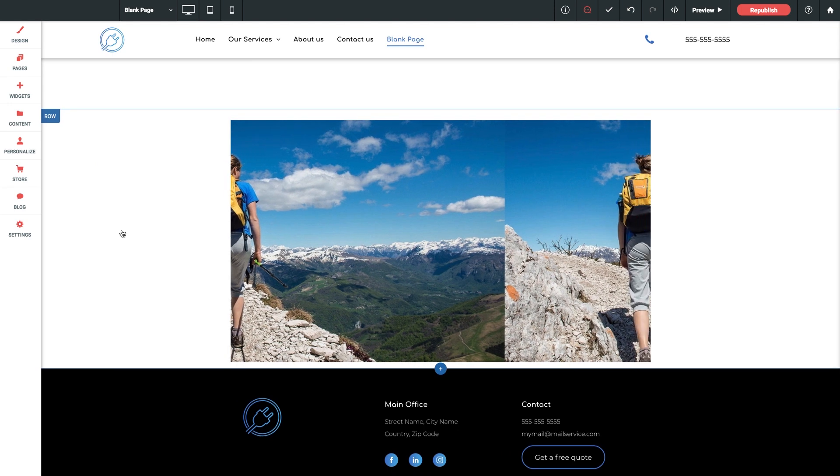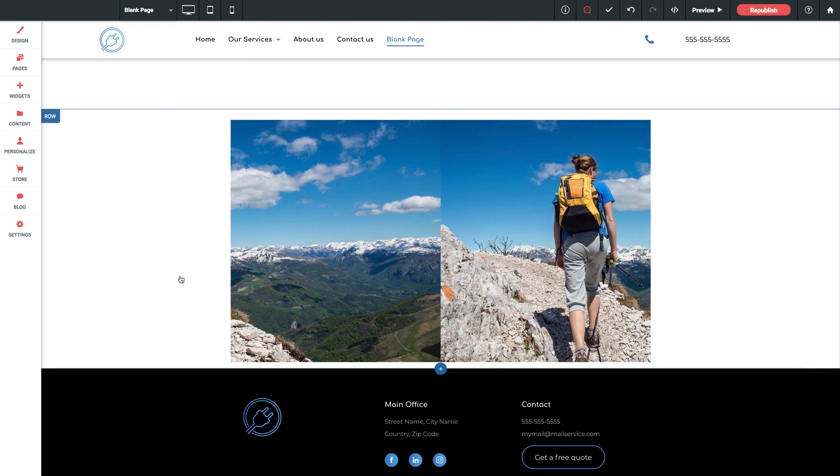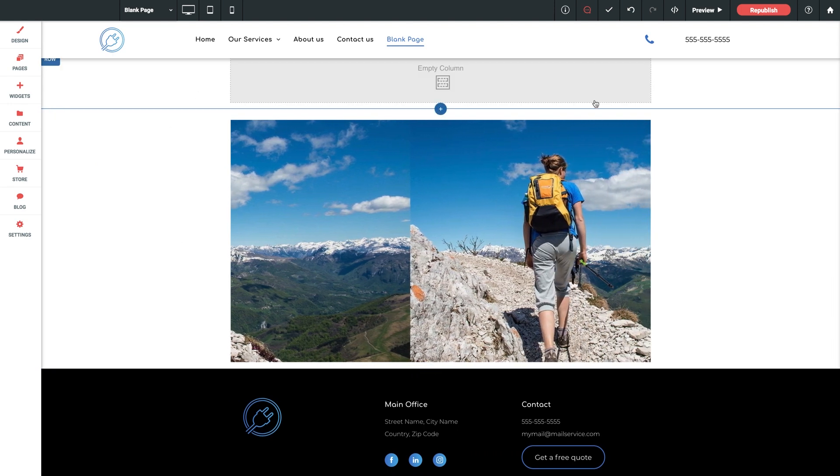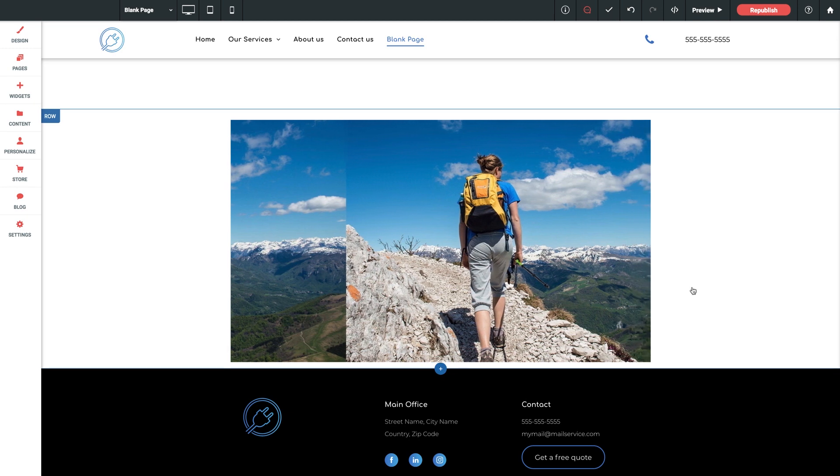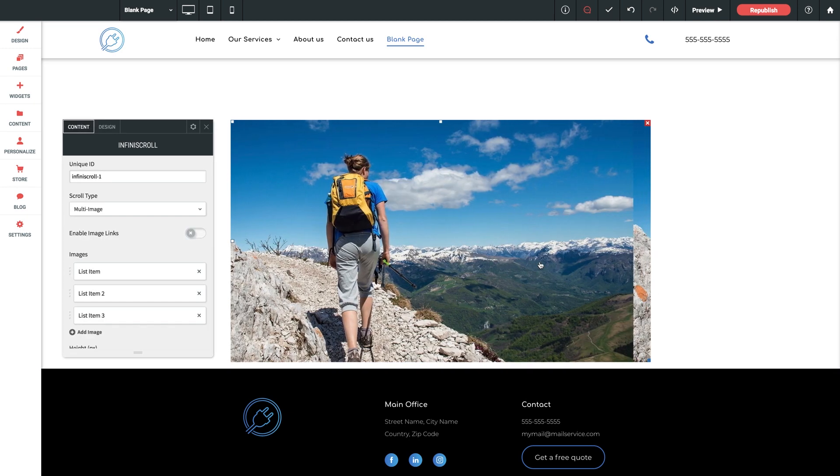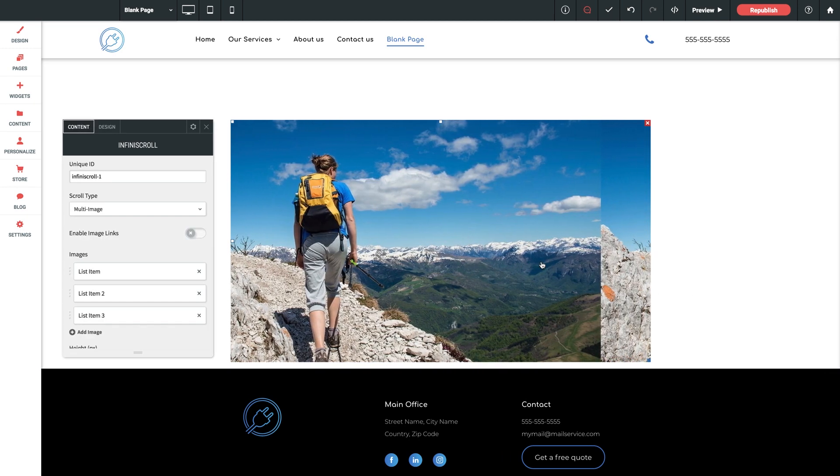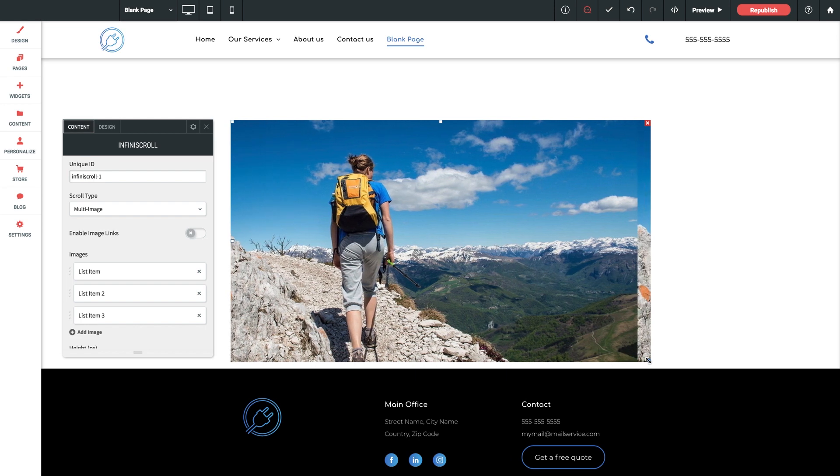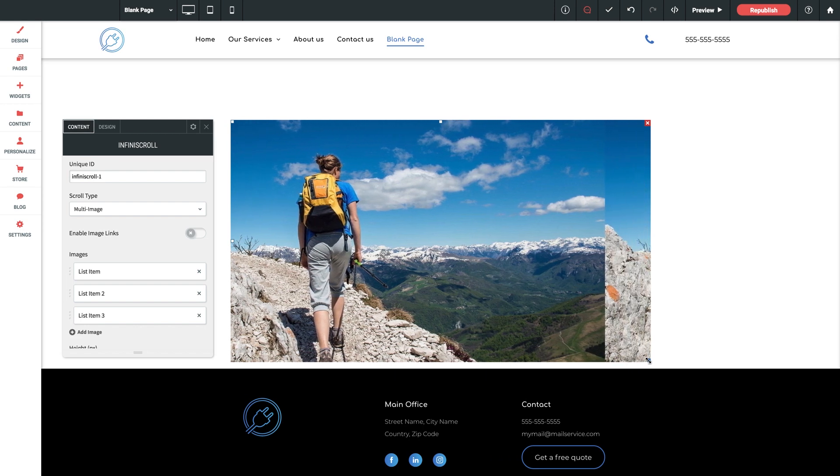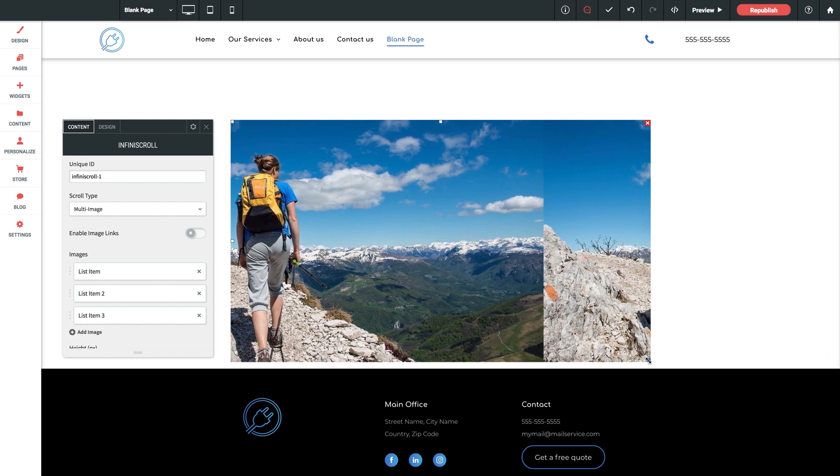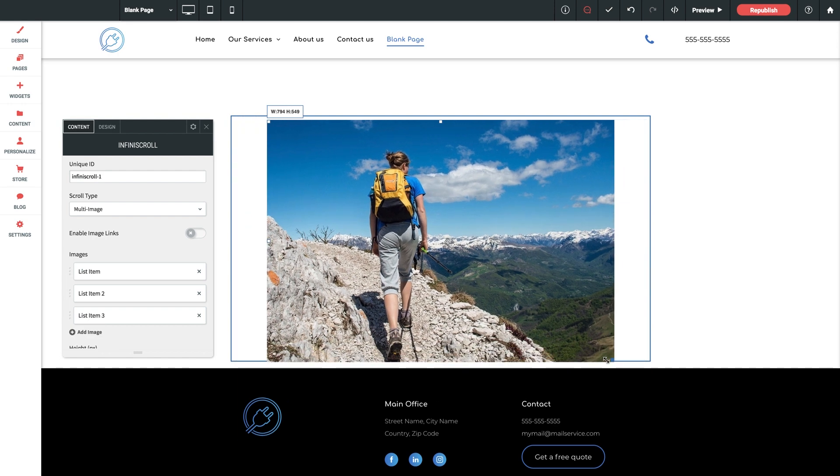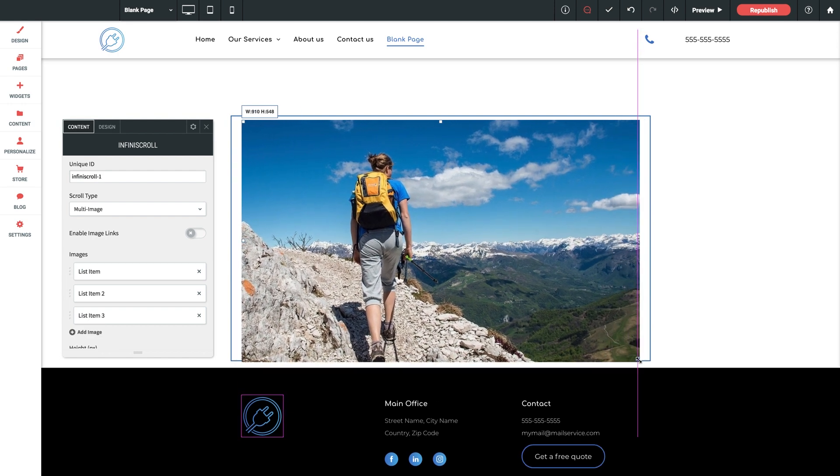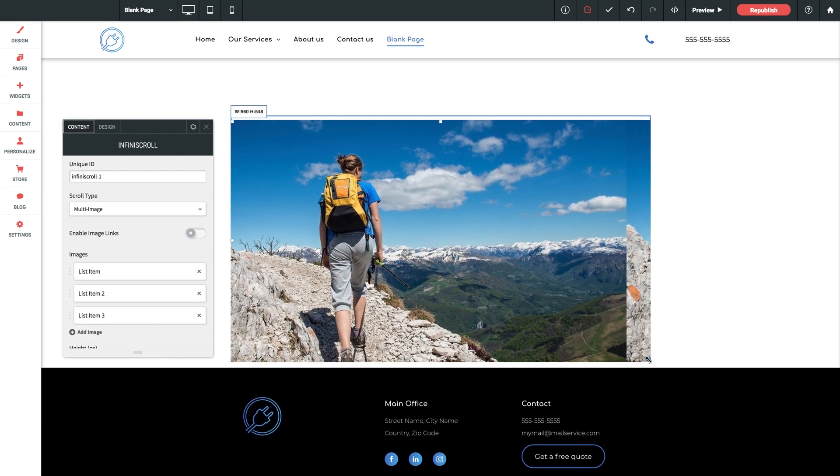Right off the bat, we already see some sample imagery loaded in giving us a preview of the functionality here in the editor, which is pretty cool. As you can see, the widget container represents exactly where the effect is going to happen, so feel free to place it anywhere on your page that you see fit. You can use the blue handle down here in the corner to adjust the width of the widget.